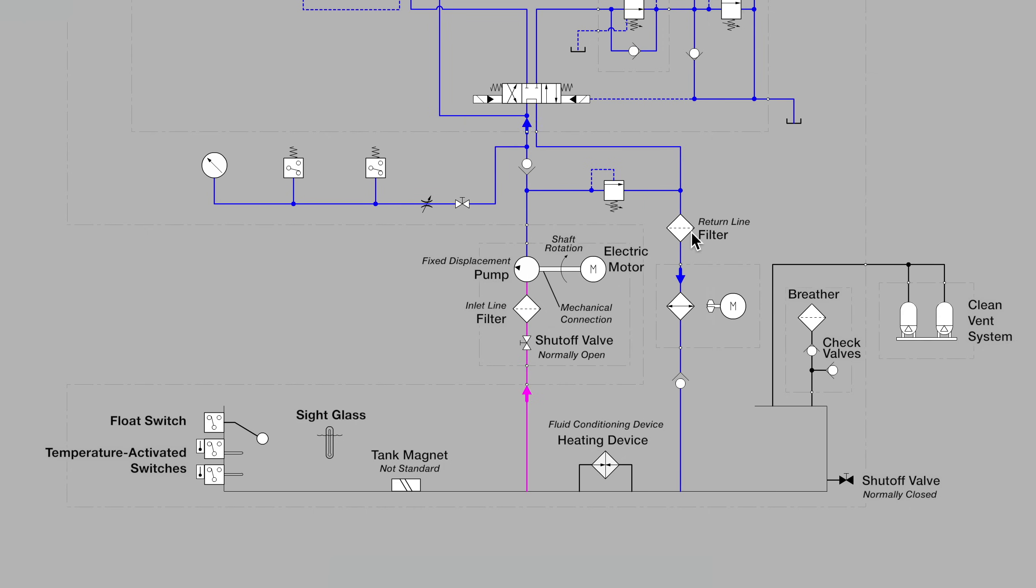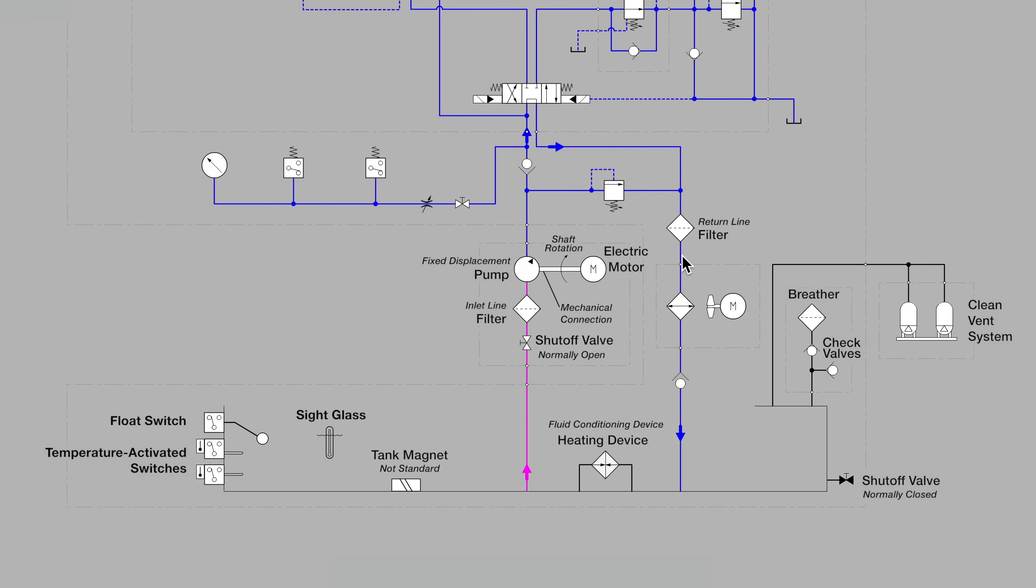And also, quite often, a bypass check valve is drawn to let us know that fluid moves around the filter once the filter is plugged.